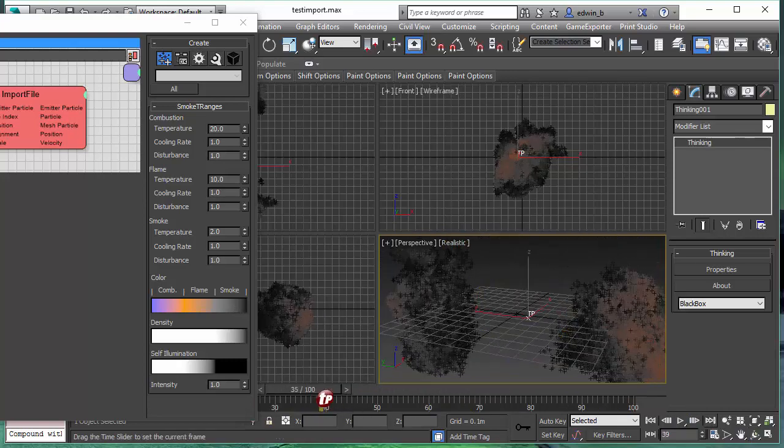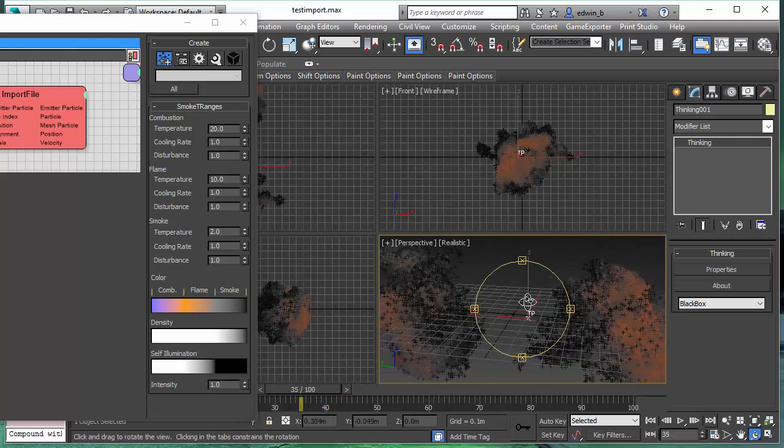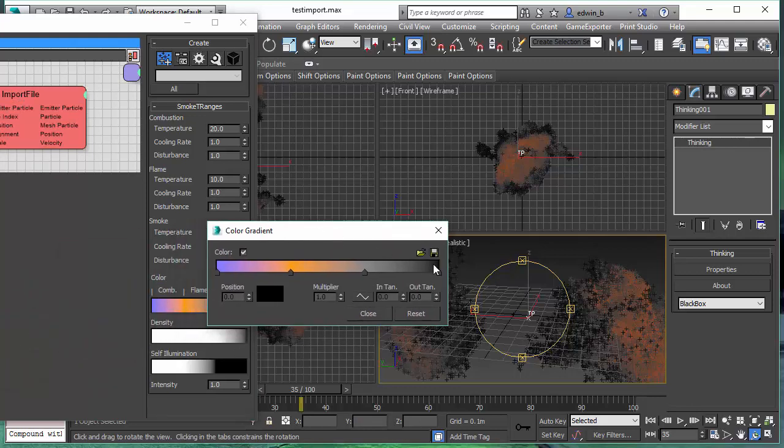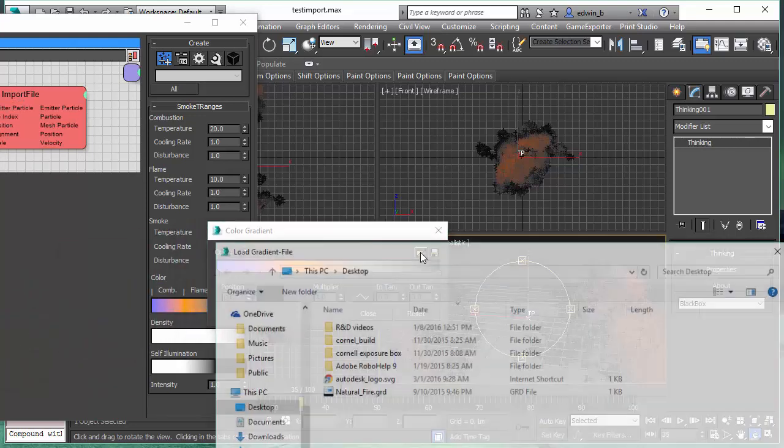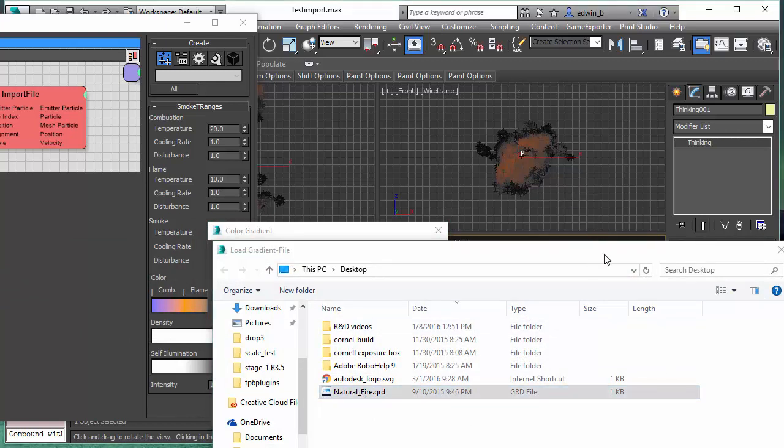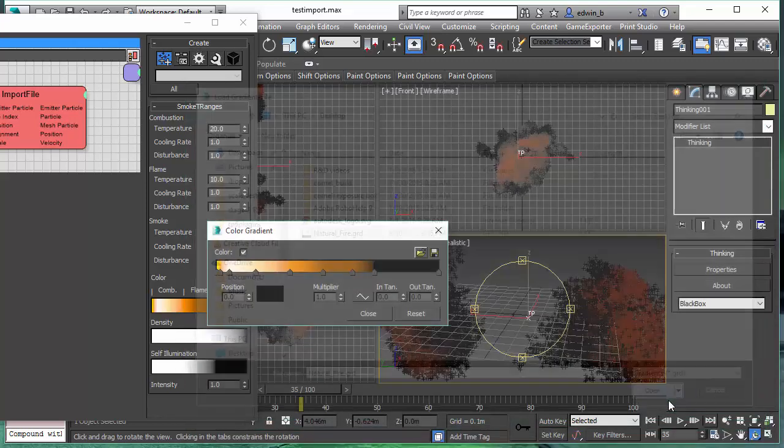And to get the real colors, we can use the original color gradient we had in the other file. So we can just assign the gradient to the color gradient, and we will see the temperatures, the proper temperatures and the proper colors in the rendering.